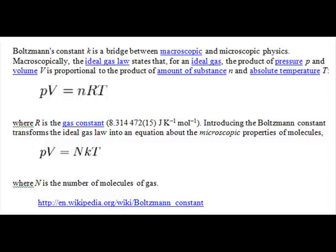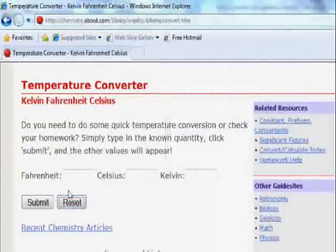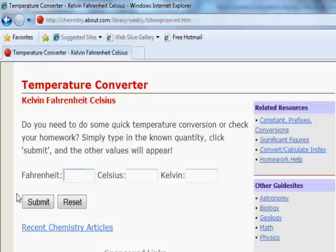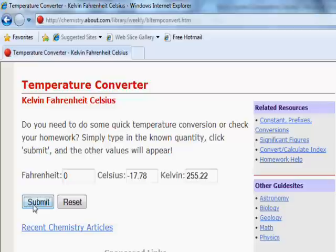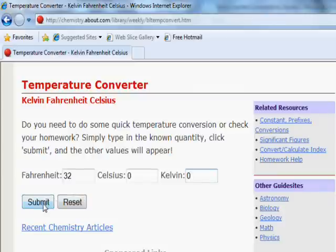Kelvin temperature is both interesting and important. Interesting because this diverse measurement has parallels in Celsius and Fahrenheit. Visit about.com for a nifty conversion tool of all three measures. As pointed out earlier, Kelvin temperature has its base at absolute zero, the lowest possible temperature. This means there are no negative temperatures in Kelvin. Enter zero for Kelvin in the temperature converter at about.com to view the differences in the three scales.